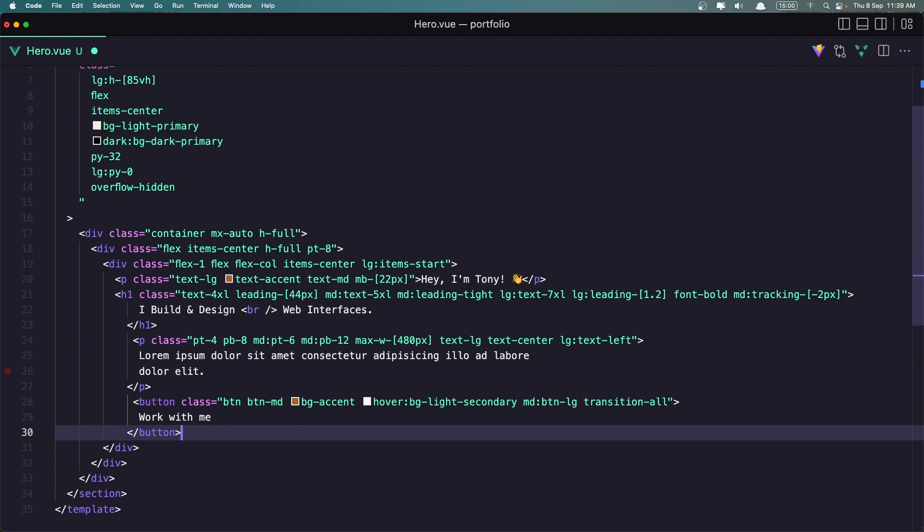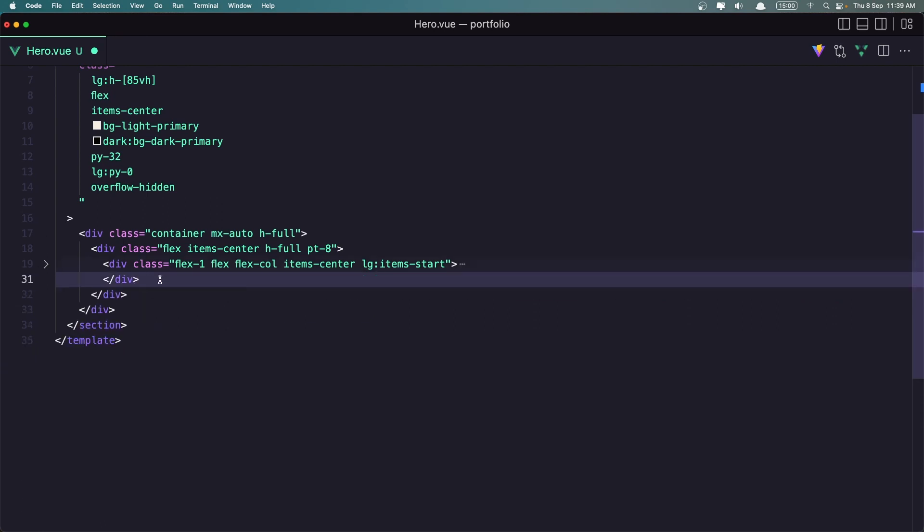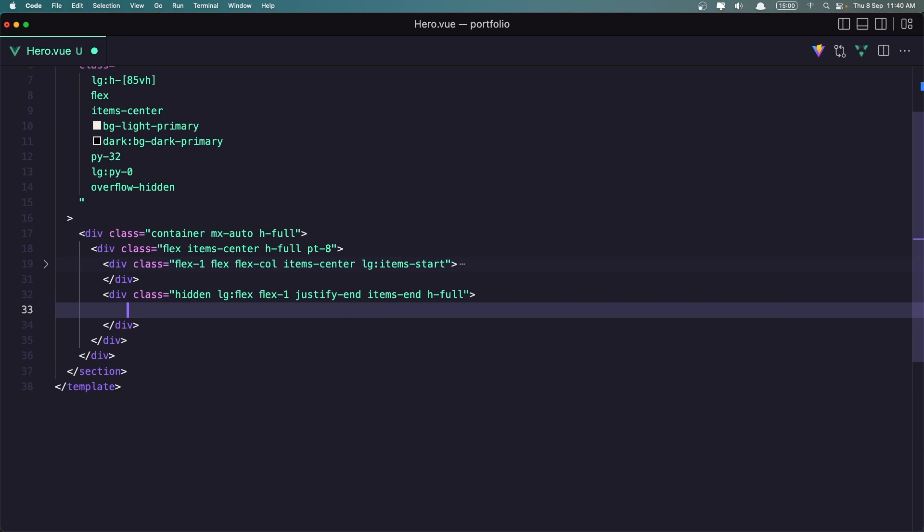And then I'm going to add another div. So after this, let's close this div now. So here. And after this div I'm going to add another div hidden large flex flex1 and justify and items and and H both. And here I'm going to add the image. So let's say image match.